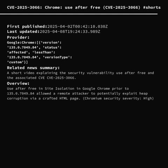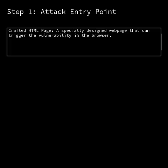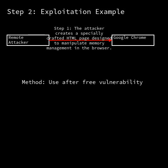CVE 2025-3066 is a critical vulnerability classified as Use After Free in Google Chrome, specifically impacting versions prior to 135.0.7049.84. Use After Free is a flaw that occurs when a program tries to use memory that has already been freed, which can cause unexpected behavior and potentially allow attackers to corrupt the heap memory.